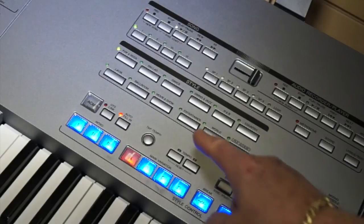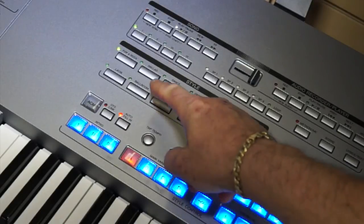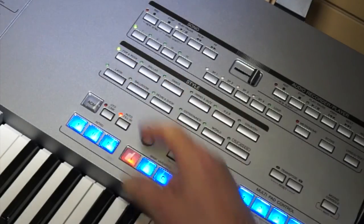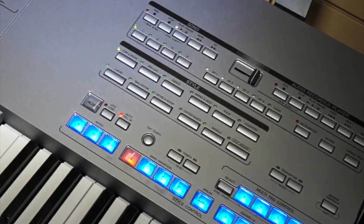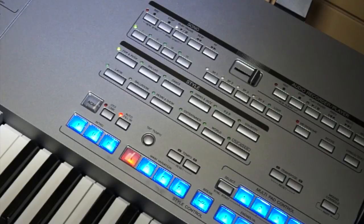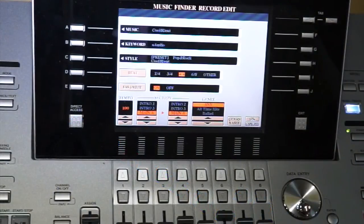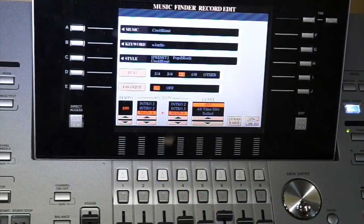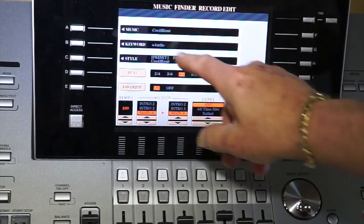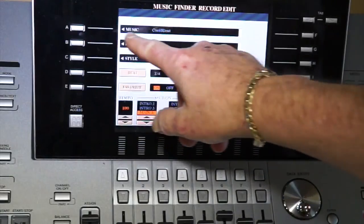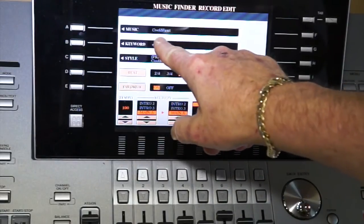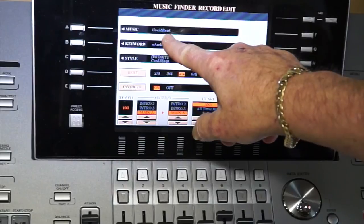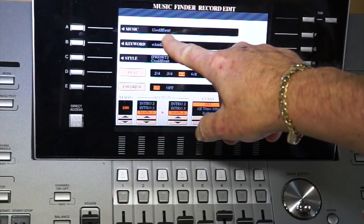Alright, and the one that's lit there is the one you hit, and that will bring up the screen that says add to music finder. So once this screen is up, after you press add to music finder, right here in button A, where it says music, it actually gives you the name of the style.